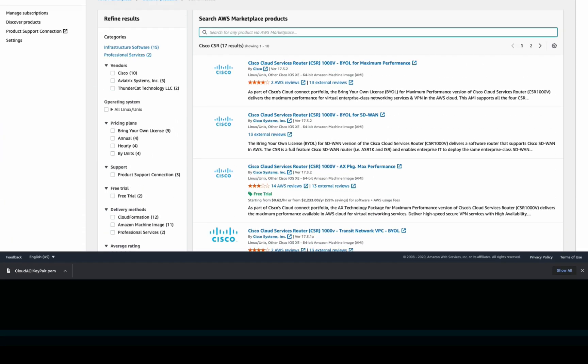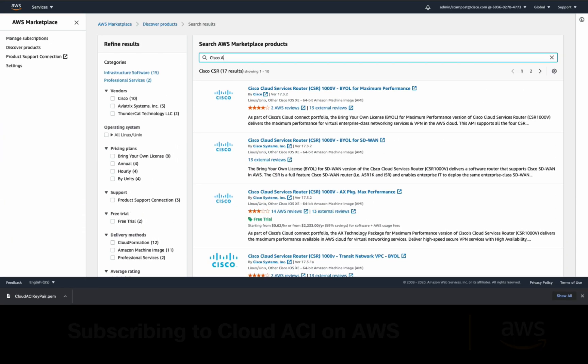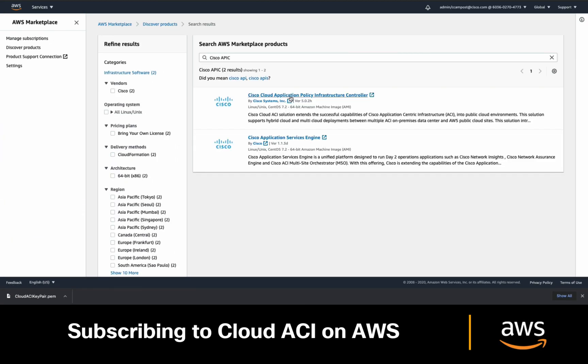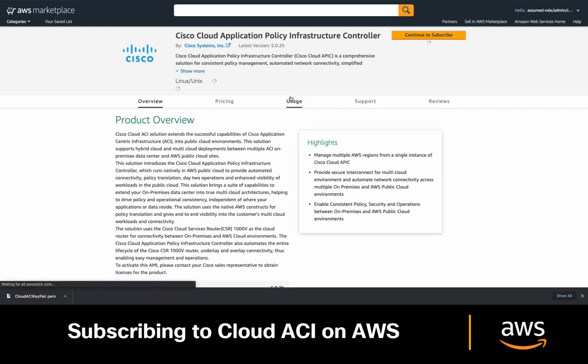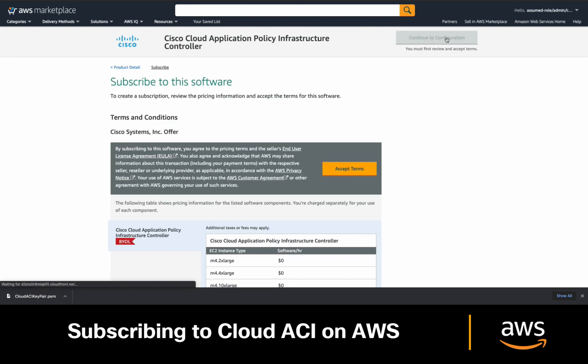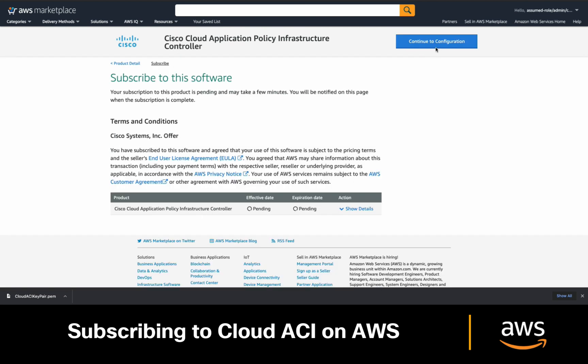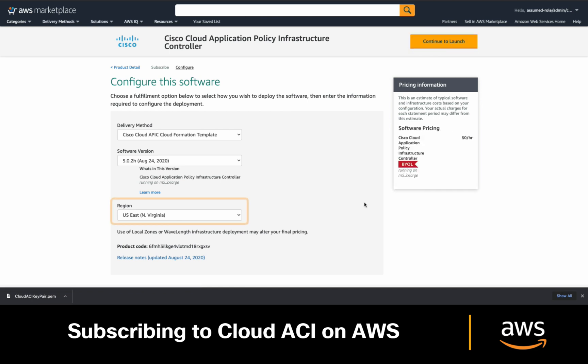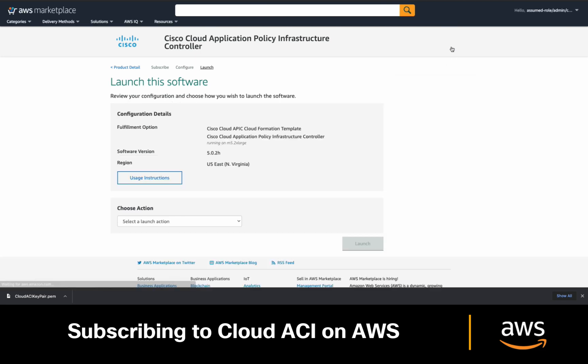Simply go to the marketplace and search for Cisco APIC. Click on it and click on continue to subscribe. Accept the terms and continue to the configuration. We will now choose the region where we want this CloudAPIC instance to run on. In my case, I will choose US East, then I will click launch, and then launch CloudFormation.